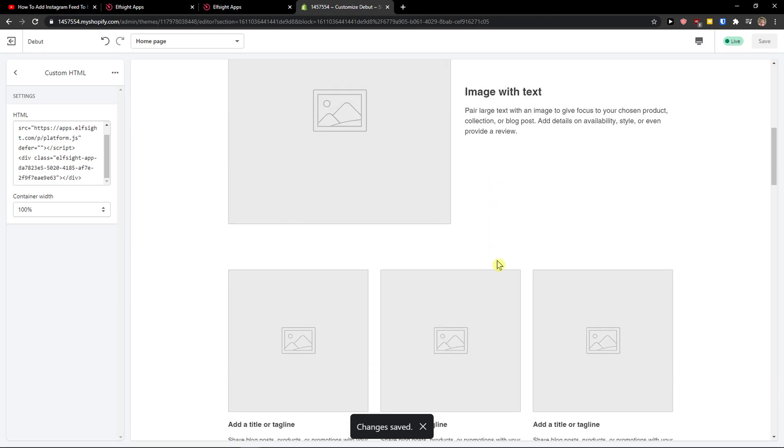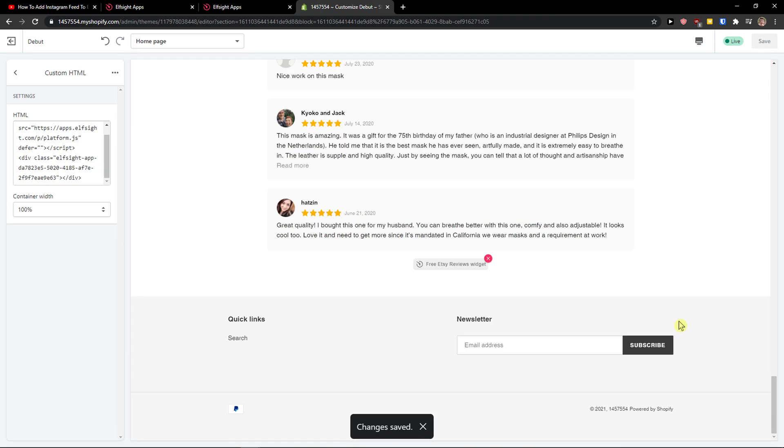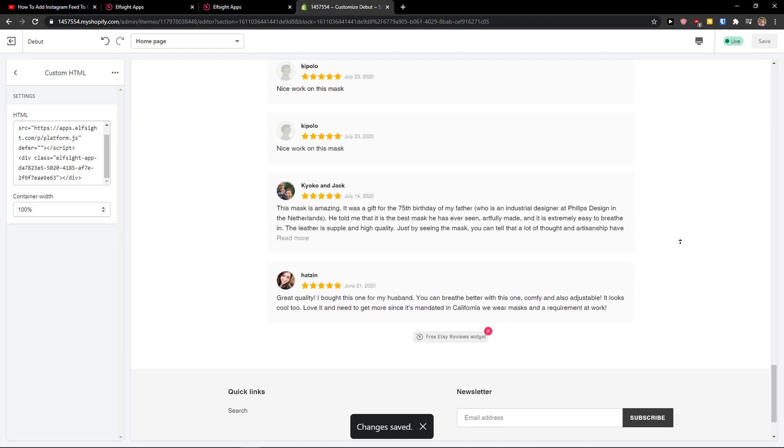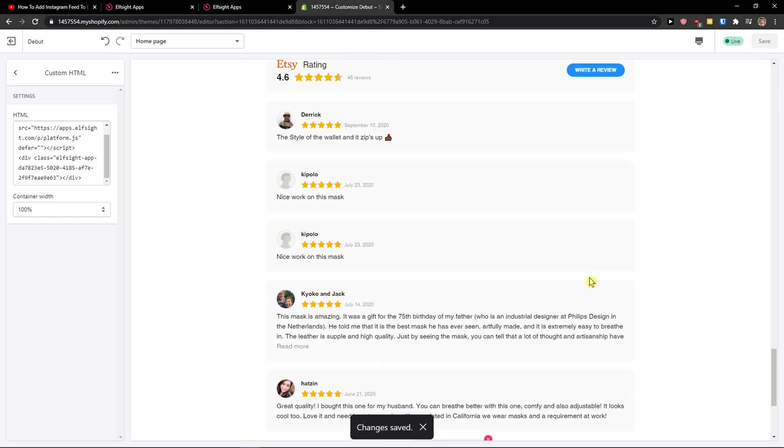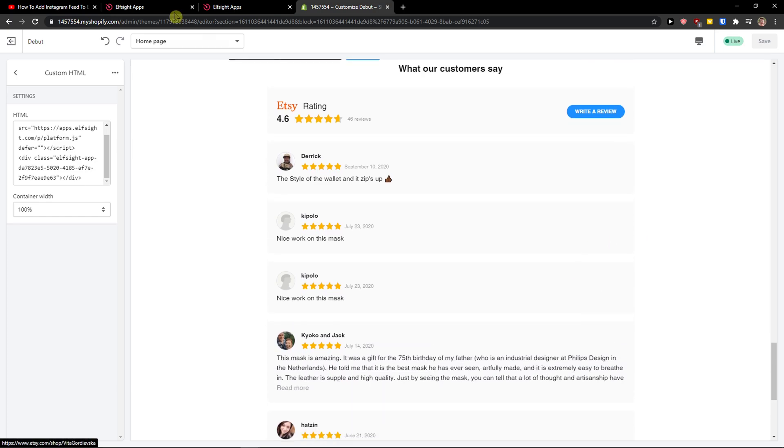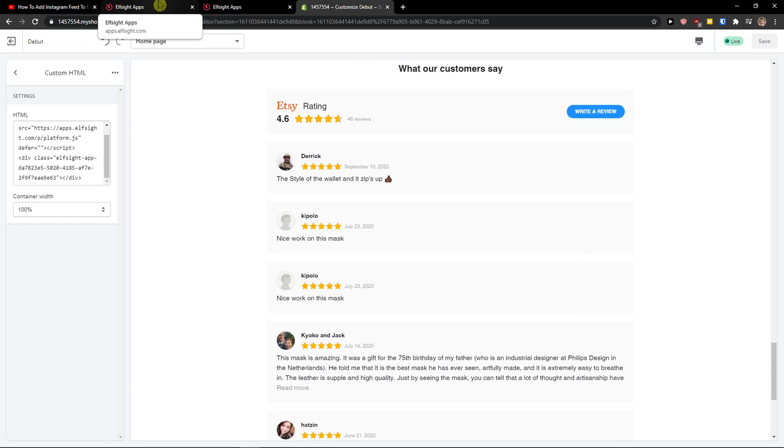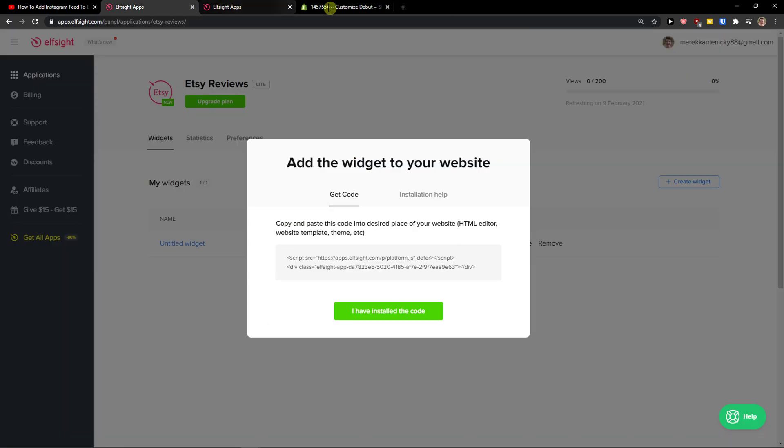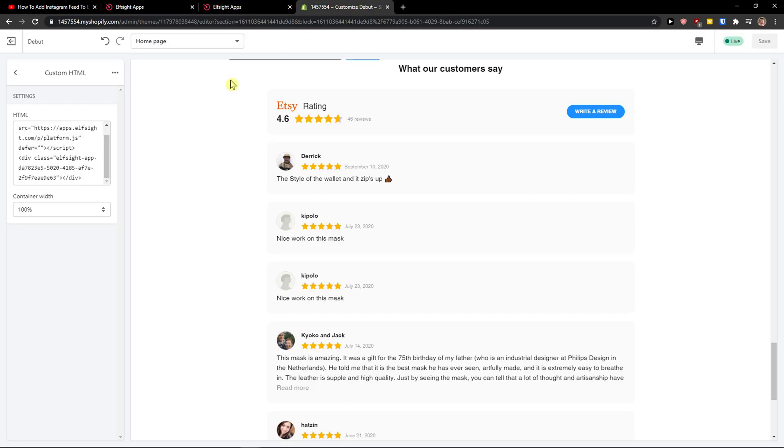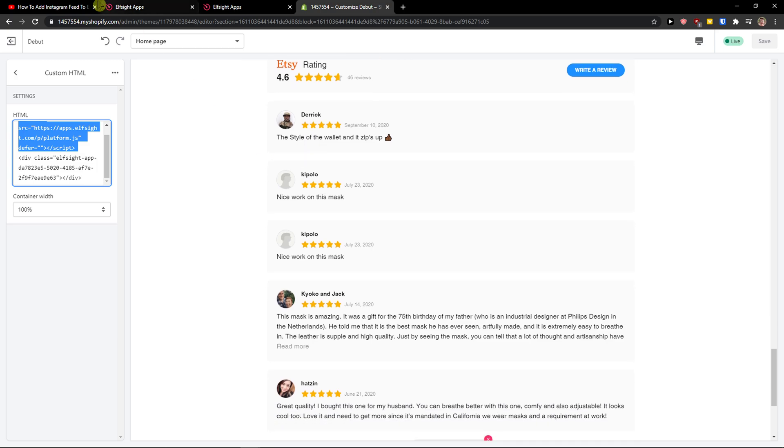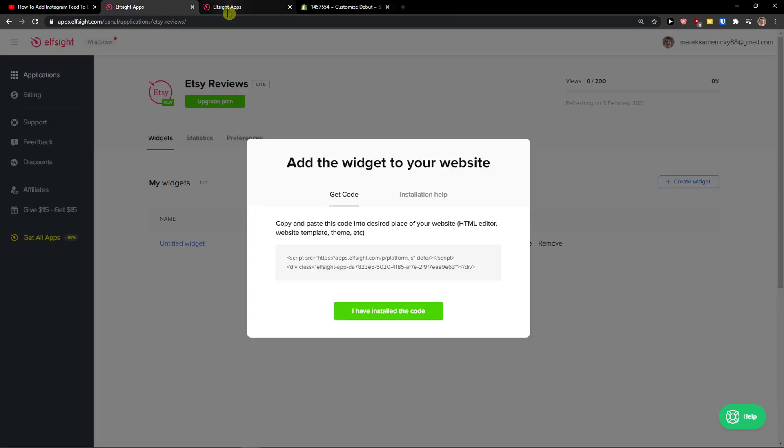And let's see how it looks. I'm going to scroll down and voila, here we got really great Etsy reviews that you can add to your Shopify website. So this is pretty much it. You just copy the code, add it to HTML, and you're good to go.